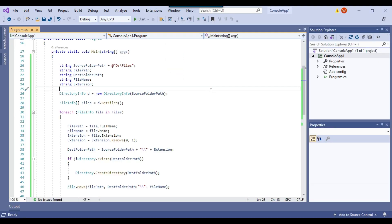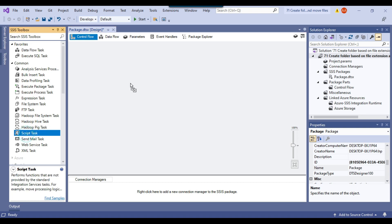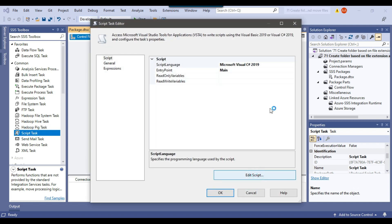If you want to execute the same code in an SSIS package, you can create a blank SSIS package. I already have a blank SSIS package here. I can drag and drop the Script Task into the control flow window, right-click and click Edit, then click Edit Script so the script editor opens up, where I can paste the code from my C# console app. I will share this code so you can download it from the link in the description and use it in your environment.